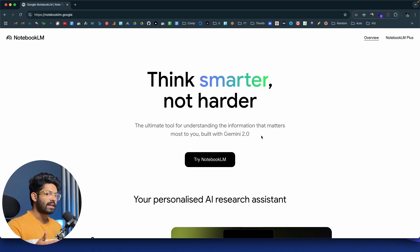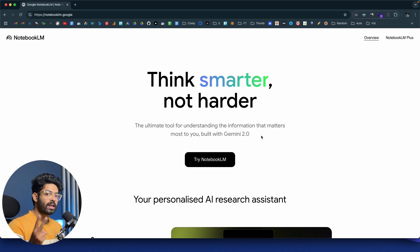Now what exactly is Notebook LM? Well, you can think of it like an ultimate AI tool for productivity, note-taking, and research. Let me show you it in action.